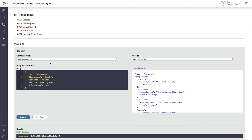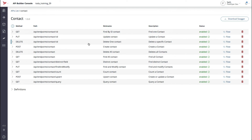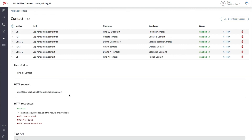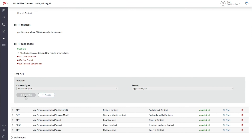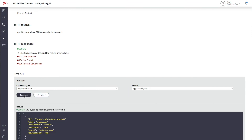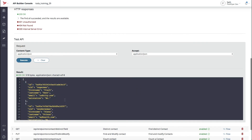To confirm that all of our contacts were successfully created, we'll use the FindAllContact method. As you can see, the FindAllContact method doesn't take any parameters, so we'll just execute it. If you scroll down, you'll see that we have all four of our superheroes.